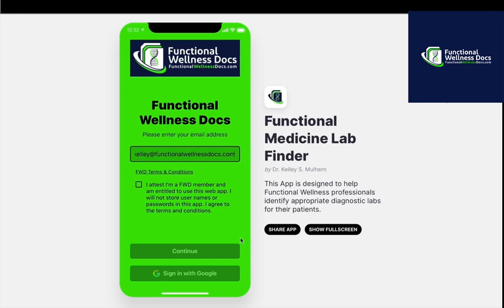This is only available for people that are in our premium membership at Functional Wellness Docs. The reason I designed this was that as I was getting started in functional wellness, the number of lab companies and lab tests were overwhelming, and it was so hard to stay on top of that information and not fall into the habit of just using one company — not because they were the best company, but because they were the easiest to work with, or just the one I knew.